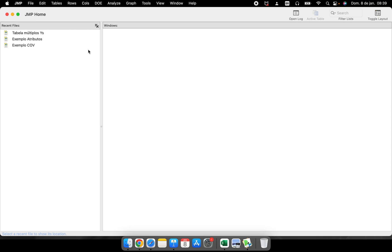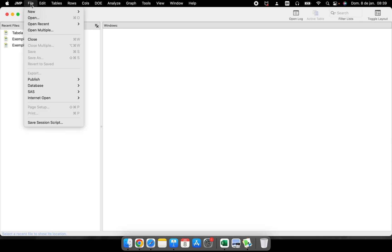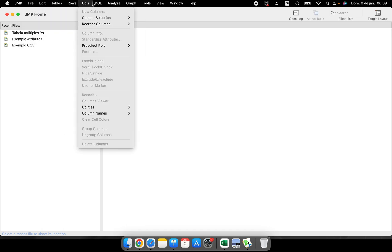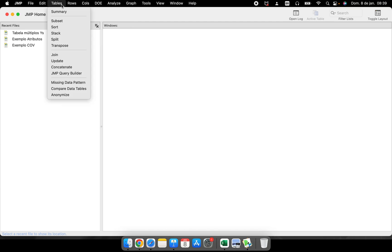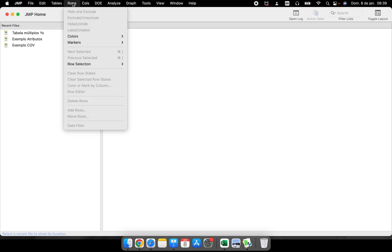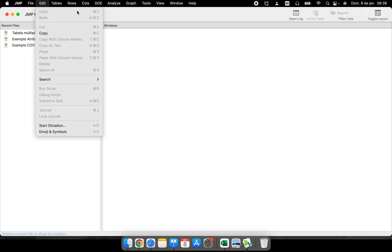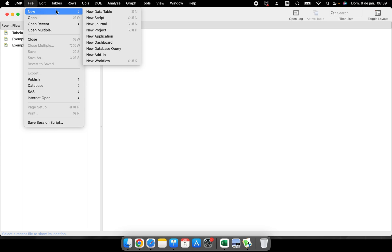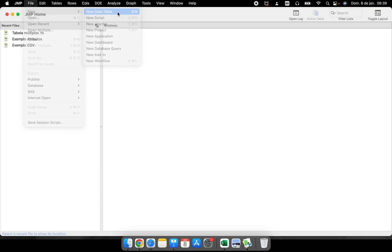If I didn't have any table, I could create a new table. Here in File, I have New Data Table. You can see every time you see these symbols here, they are shortcuts on your keyboard. If I want to create a new data table, I can use Command+N or just click here.